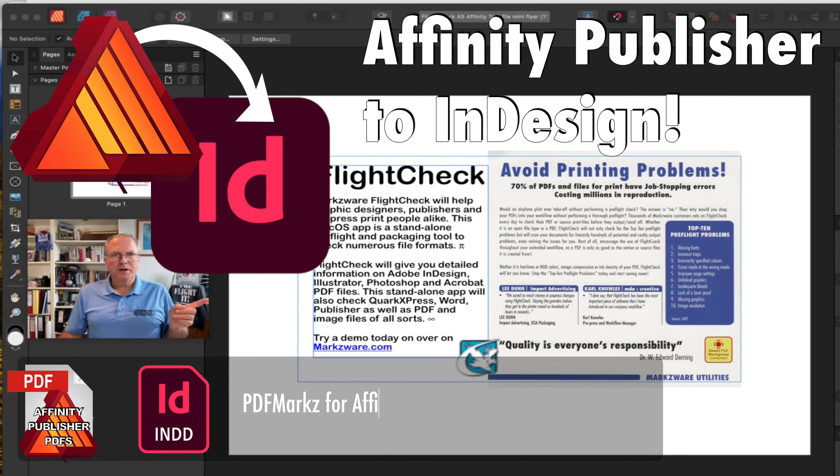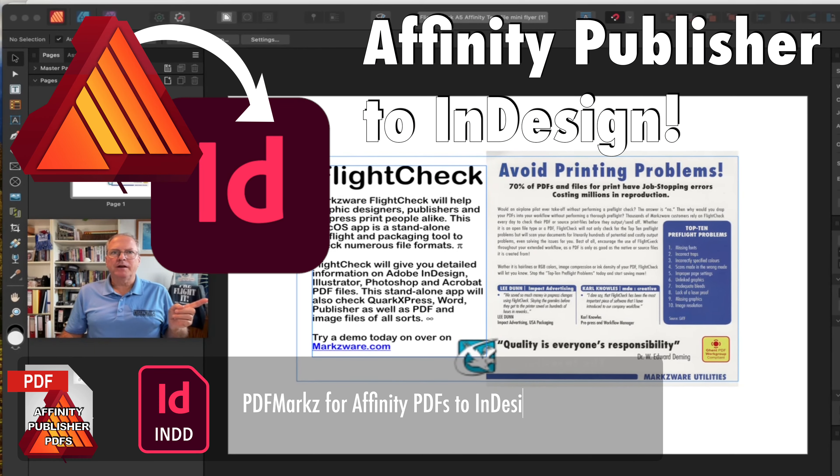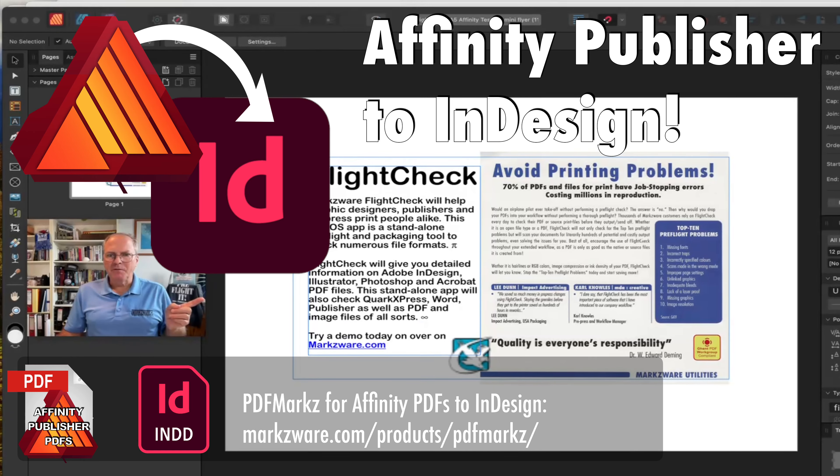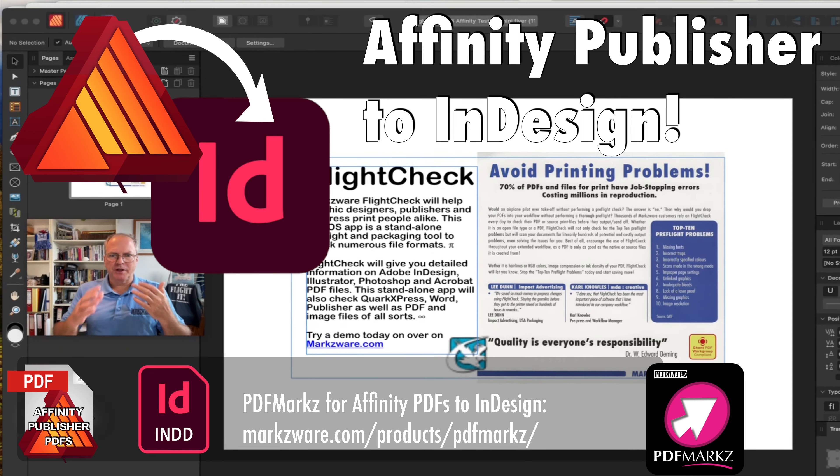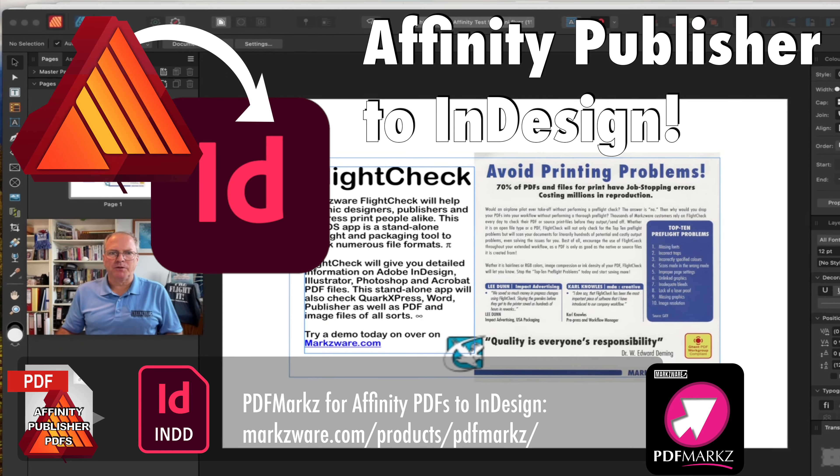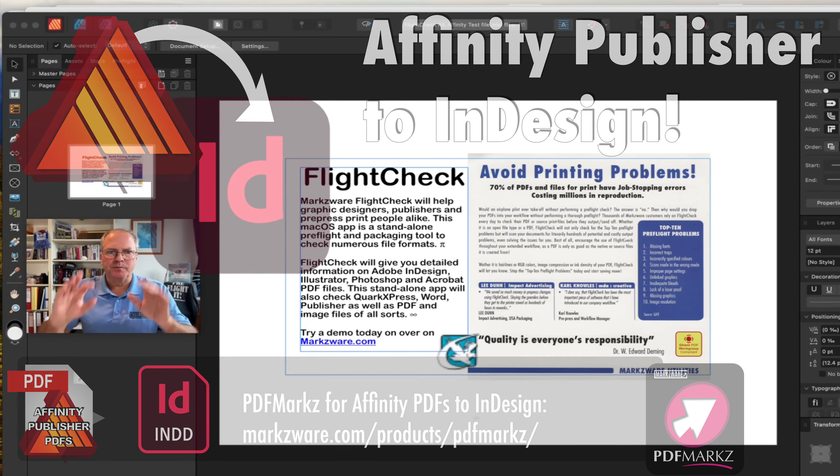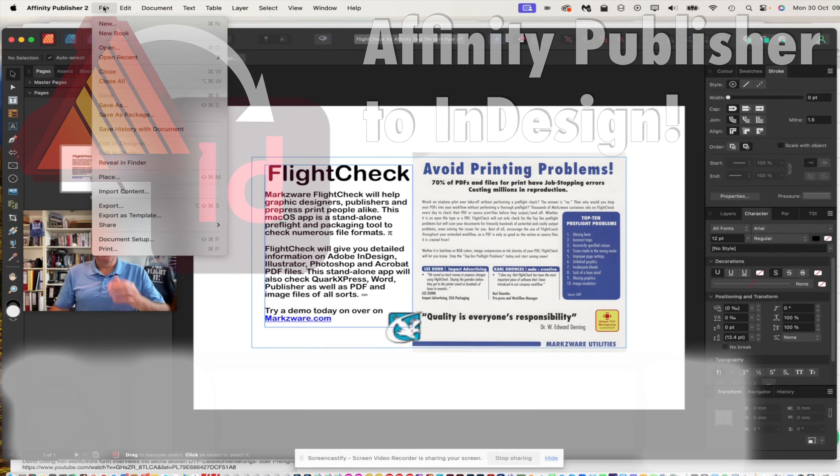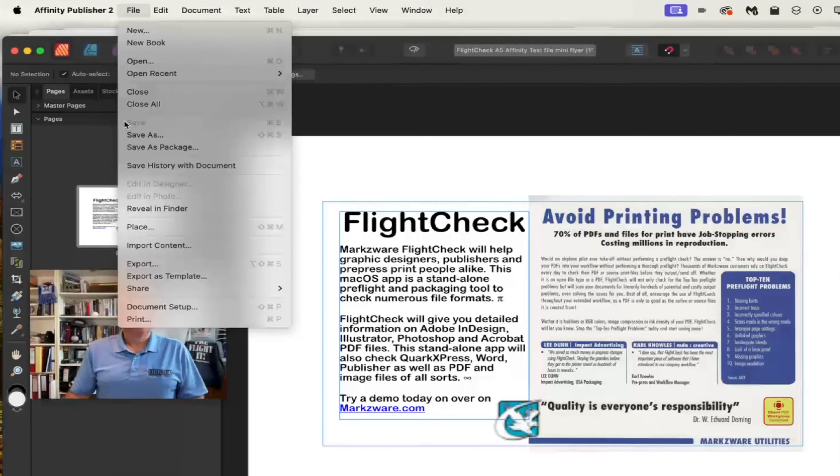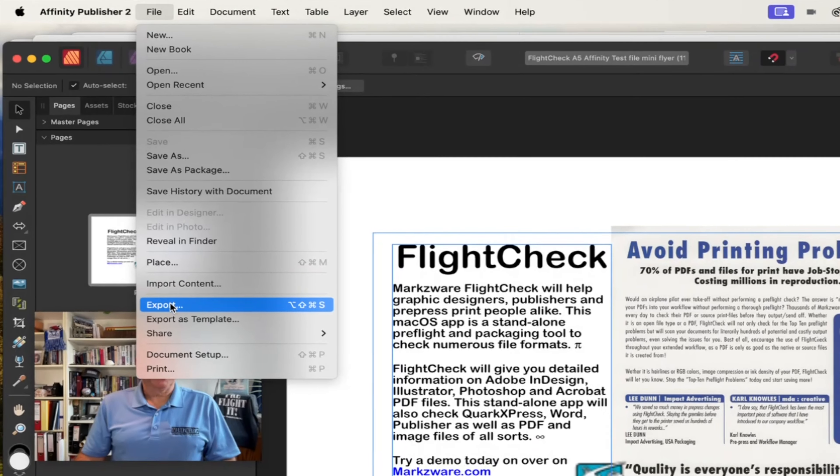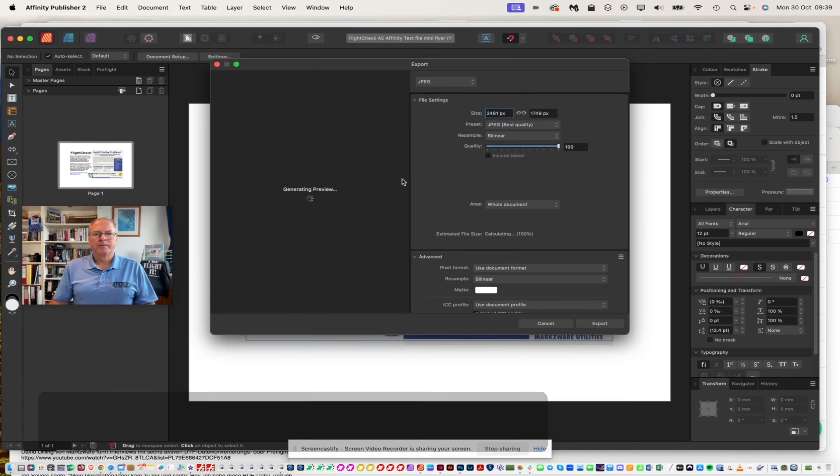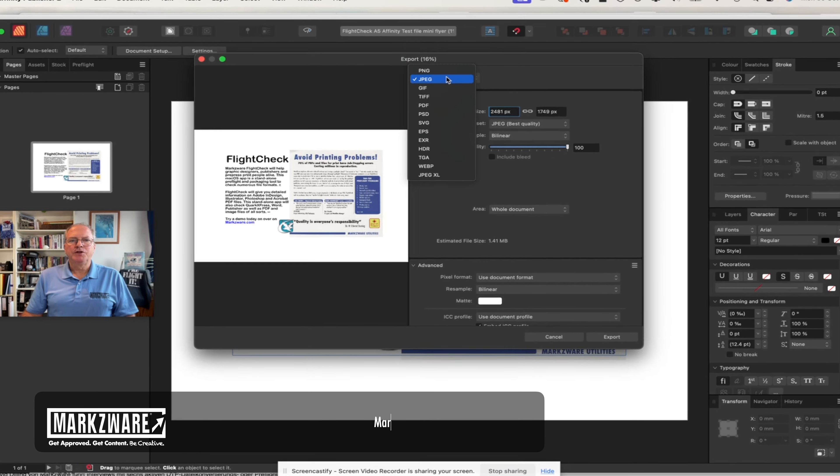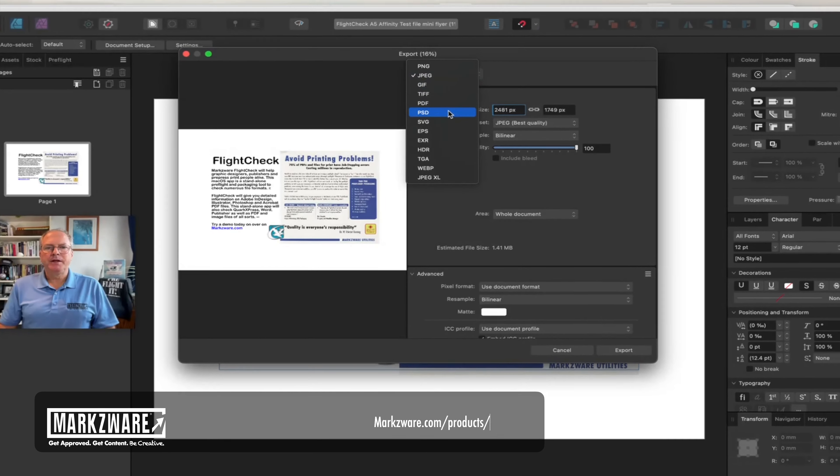Okay, so here we are in Affinity Publisher, and what we're going to do now is show you how to get this Affinity Publisher document into Adobe InDesign. It's real simple. We go up here to File. We go to Export.